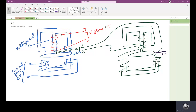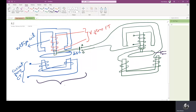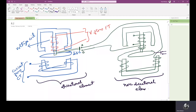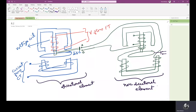Here you can see a figure in which two elements are shown. The first one is the directional element and the second one is the non-directional element. Both these elements are required for protecting a system with respect to directional protection.